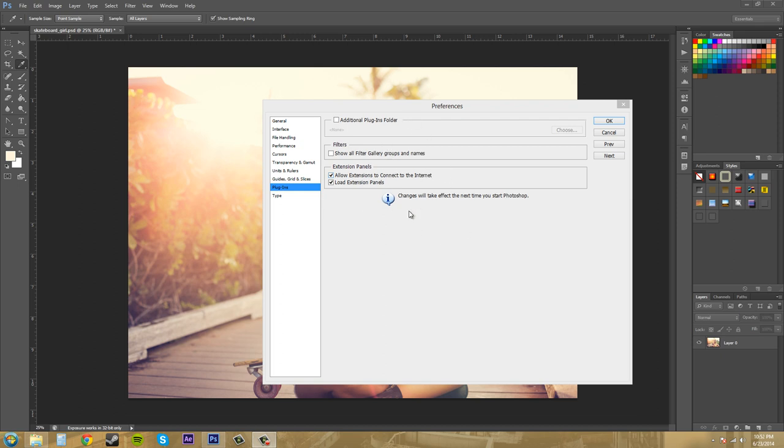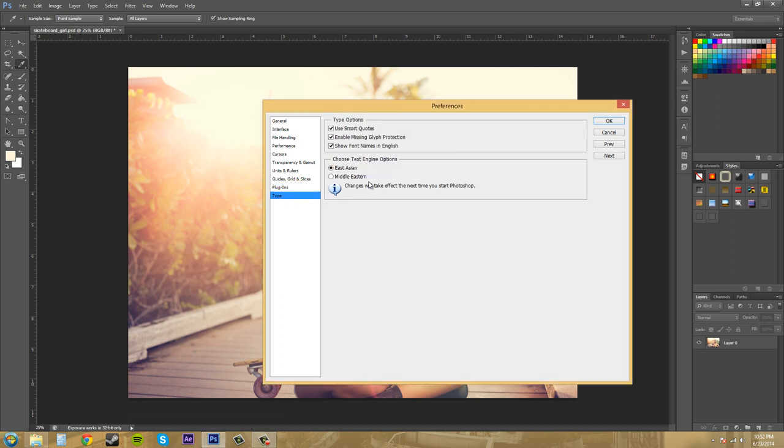And then we can come down here to type which we only have a couple things. Use smart quotes. You want to have that on. Because basically, it's one of the rules of graphic design is make sure your quotes are correct and just use the smart quotes.